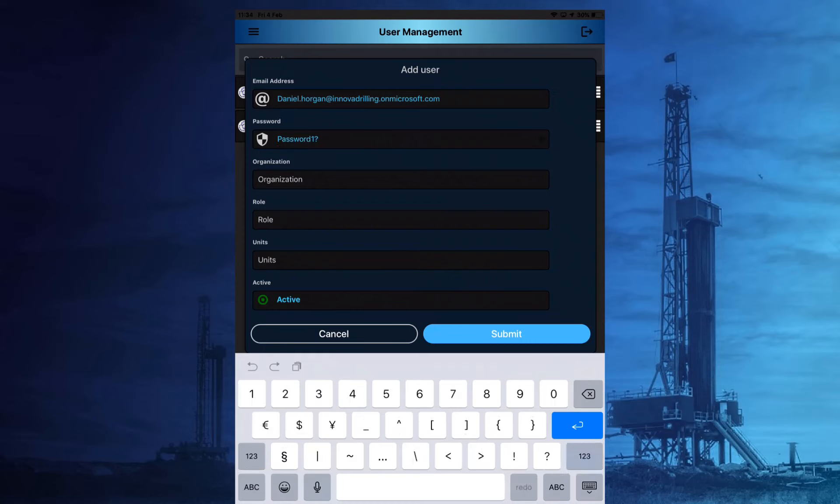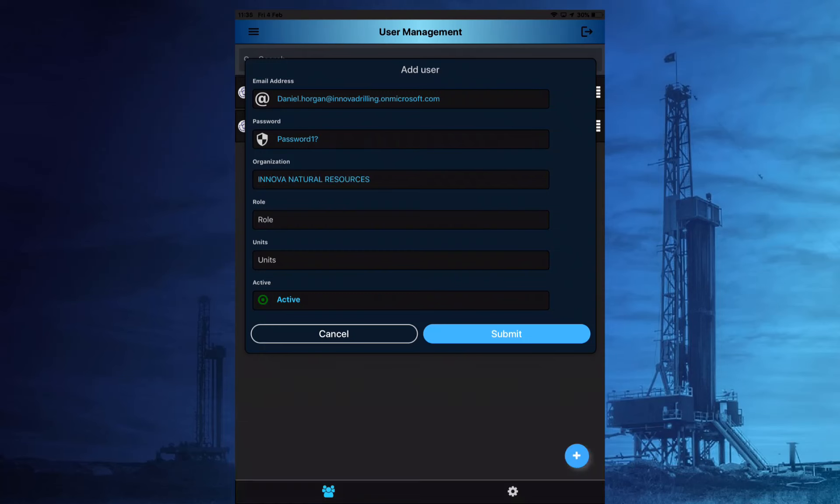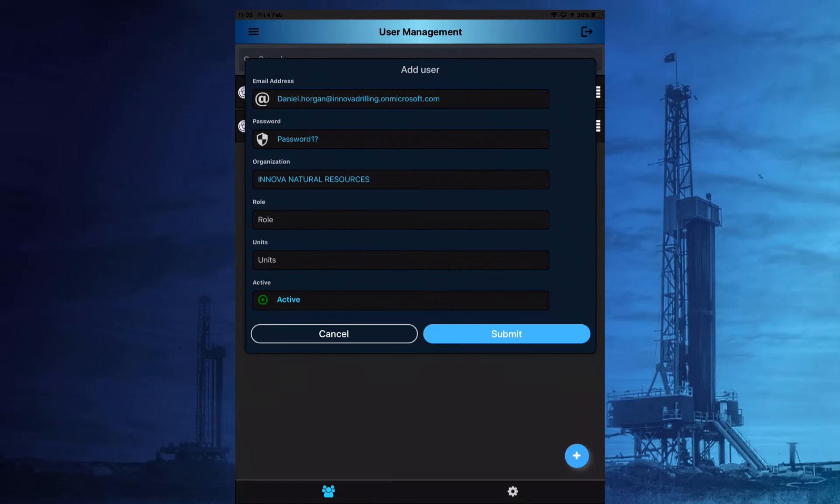Organization is chosen from the drop-down menu and again there will only be one option available here. The role is chosen from a drop-down menu and all the options from the roles section will be available to select from here, so choose the appropriate role.